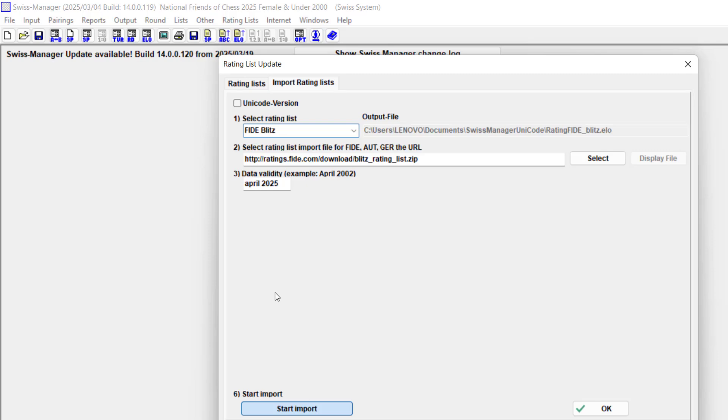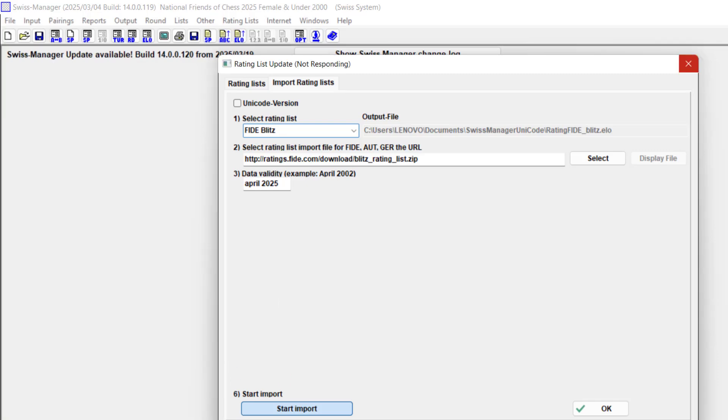Let's see how fast that goes. It's going to start downloading for the blitz rating list. By the time it's done, it's going to show a notepad with the total output of ratings.